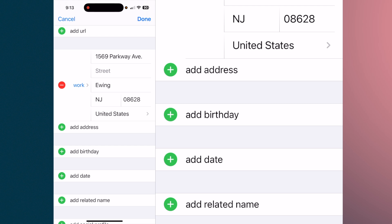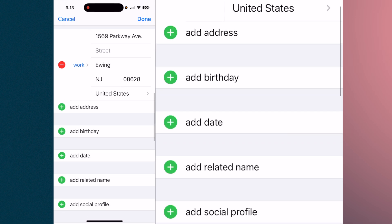Some other fields you can utilize: let's say the restaurant had another location. You could add that address and then be able to tap on either address from the contact and get directions to it.